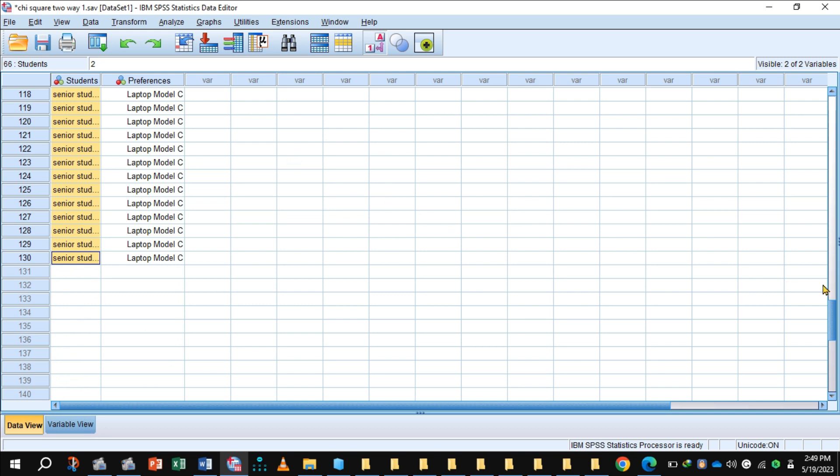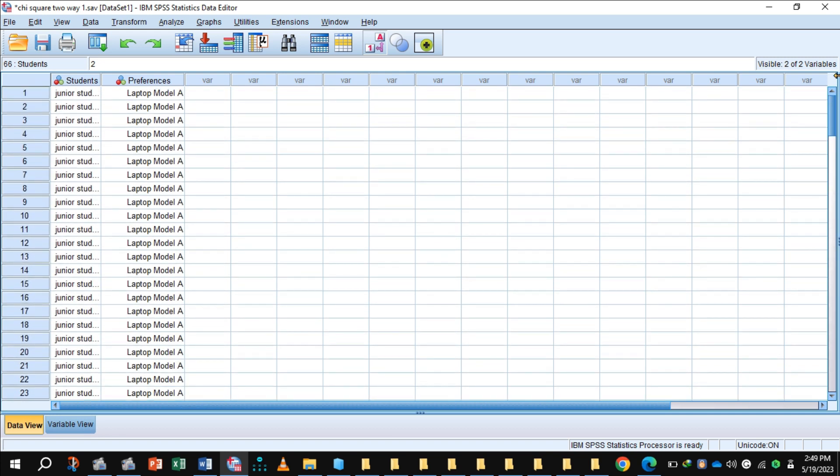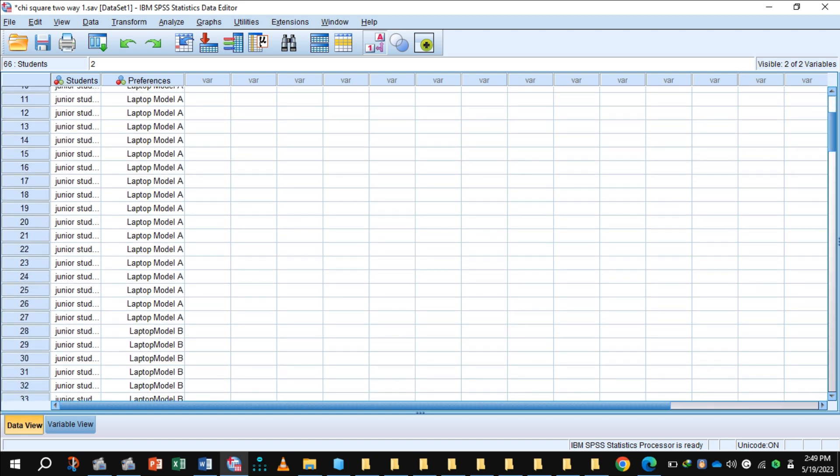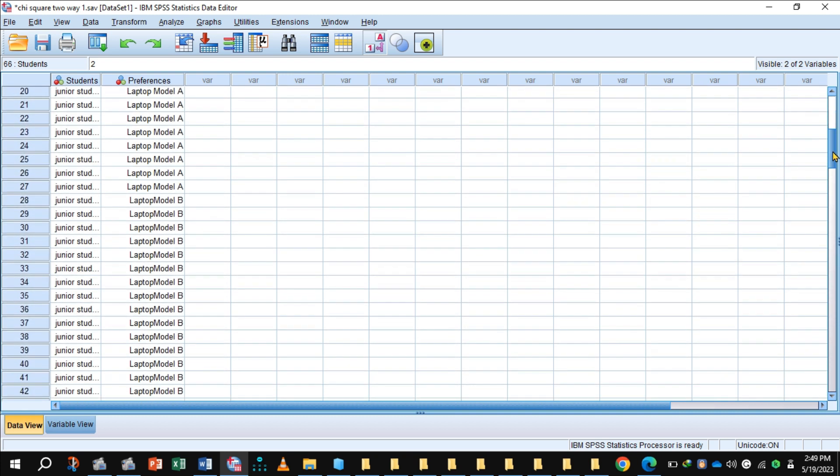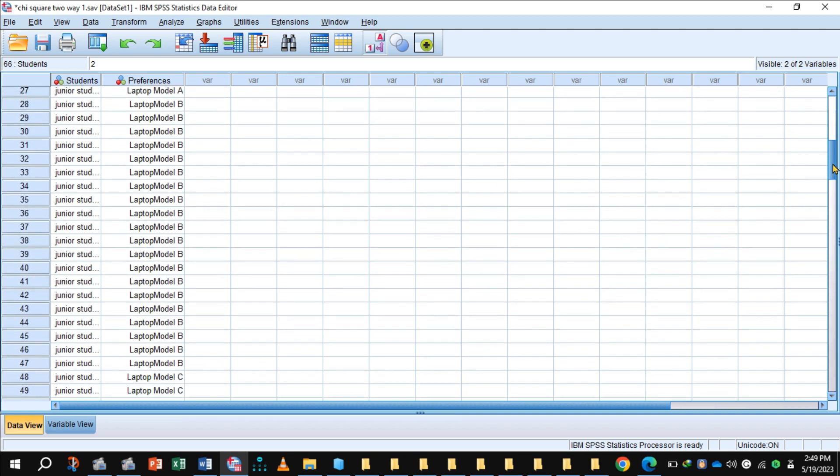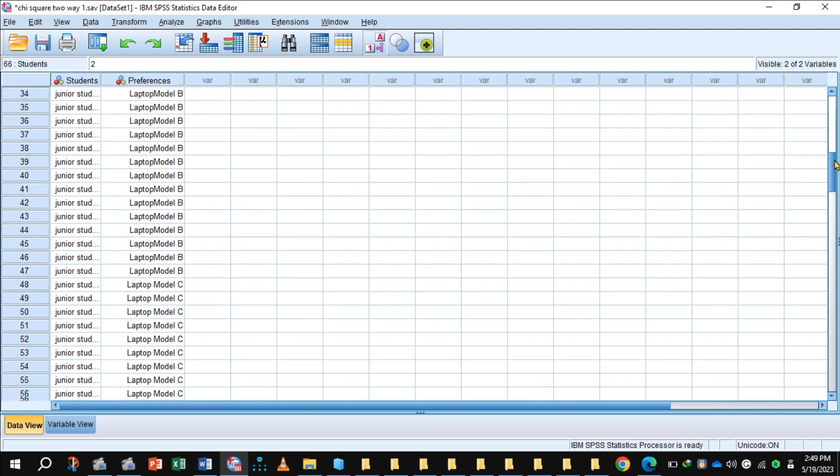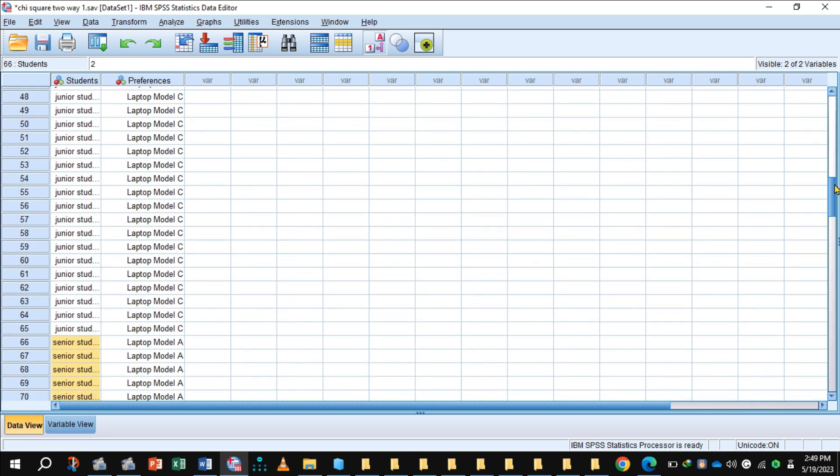And in the second column I have entered 27 times laptop model A because 27 junior students like model A, and afterward 20 junior students like model B so entered here model B 20 times, and 18 junior students like model C so I have entered 18 times model C.